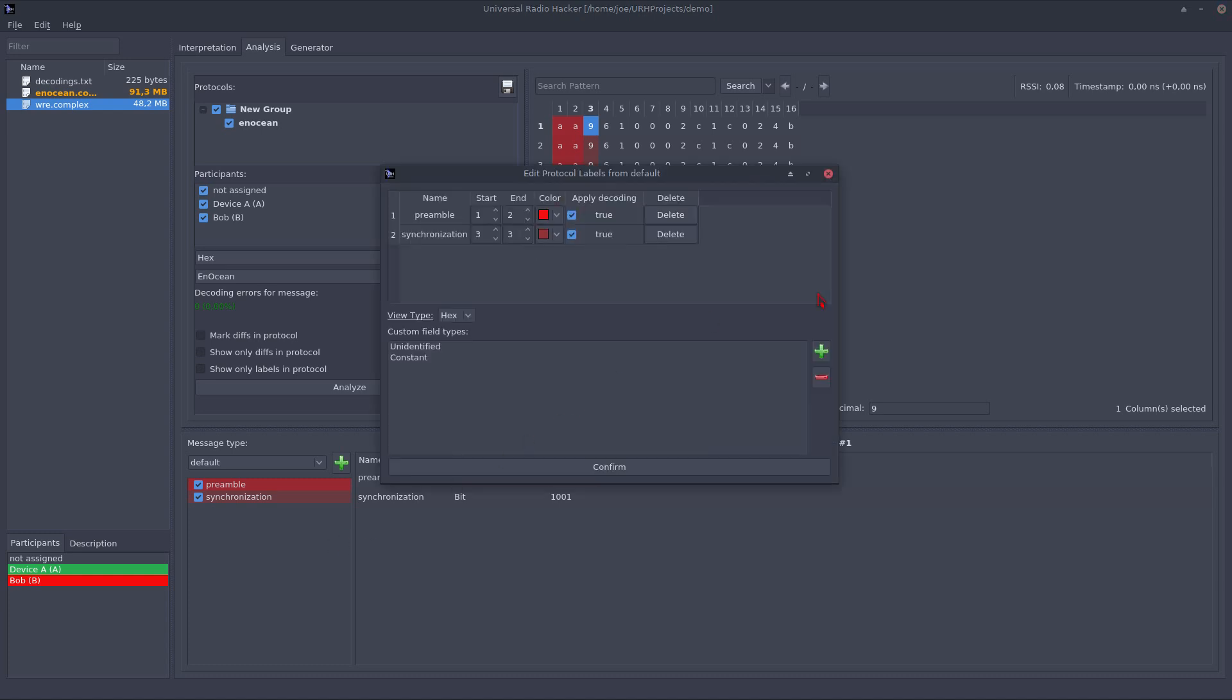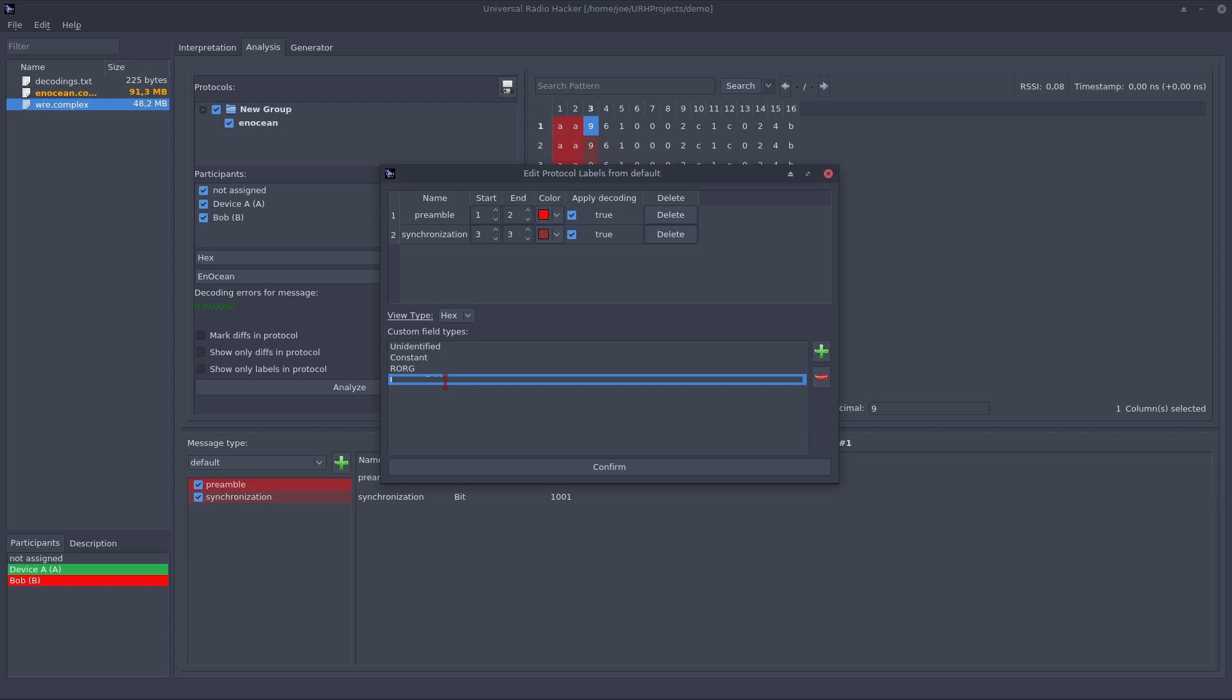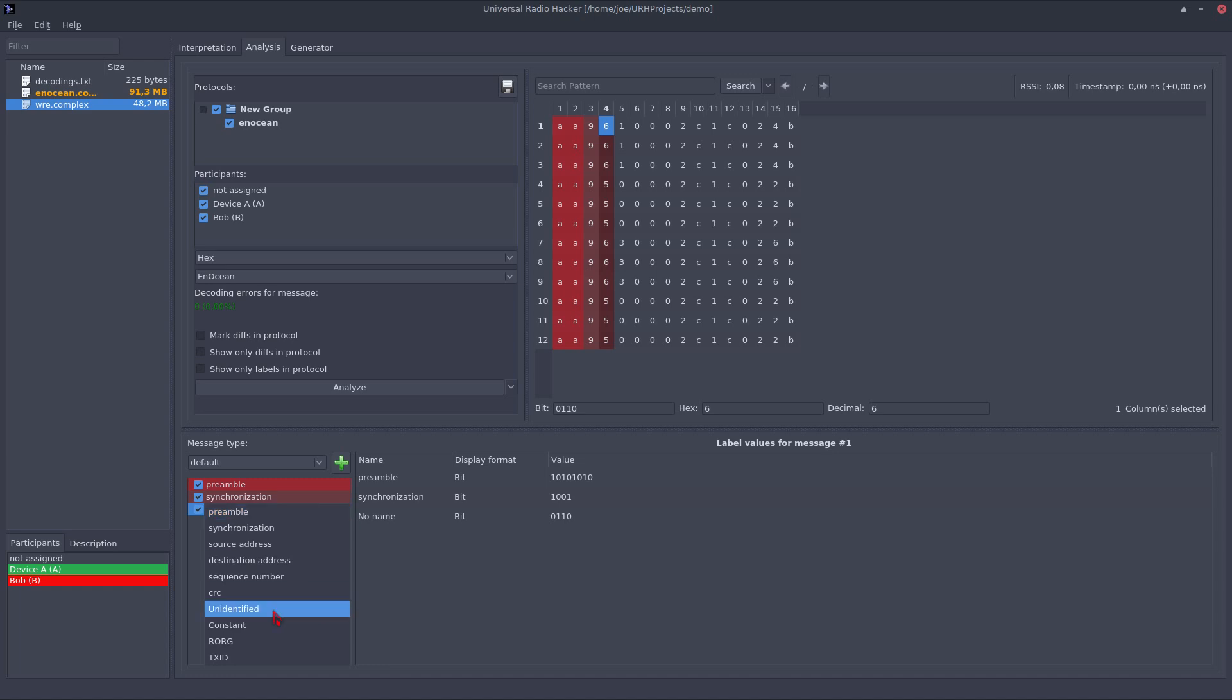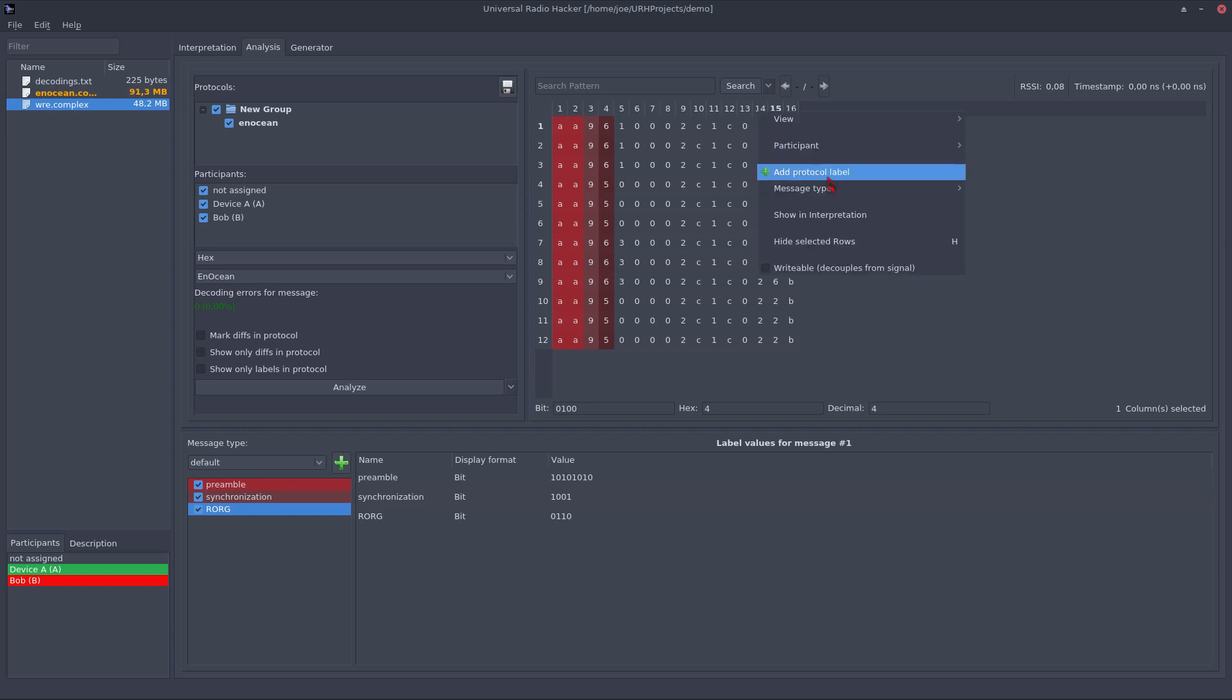For the next protocol fields we need some EnOcean specifics so let's just add them to this project by using this edit menu. And we need a RORG and the TXID. Let's add them and I know from the EnOcean specification that this is the RORG.